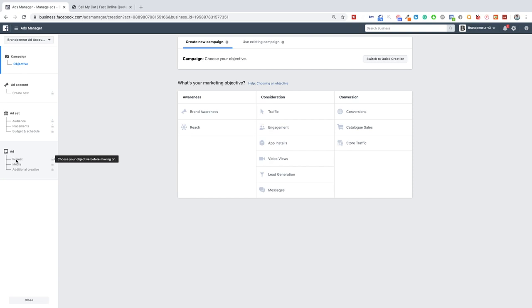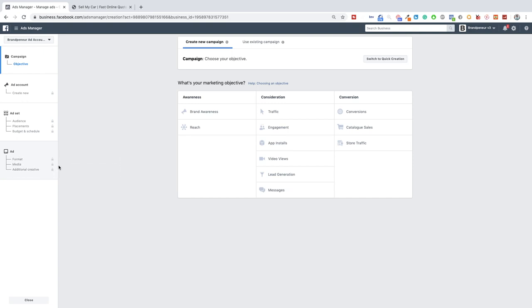Then we can also set up our budget and schedule and then in the third step you can choose the format. So video or image. The media. So what kind of creative are you going to use and you can also add additional creatives. Set up your headlines etc.